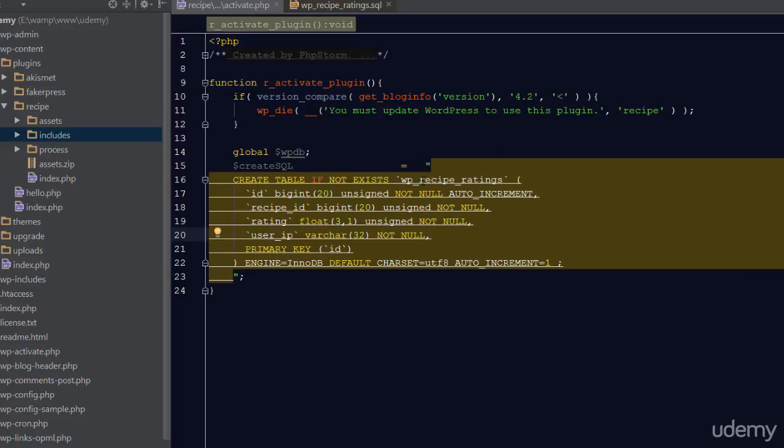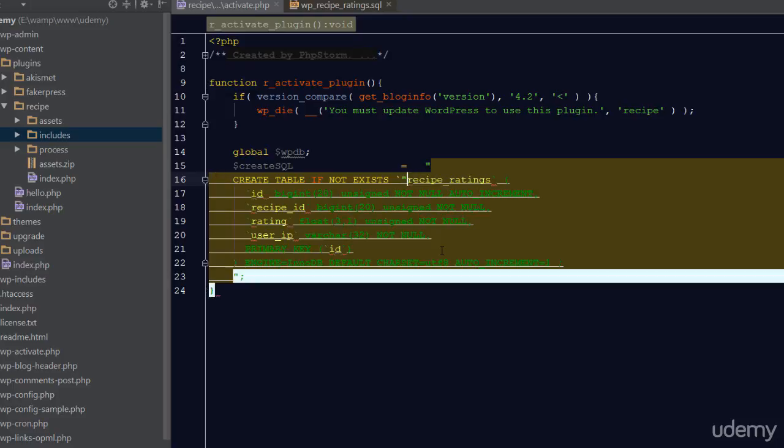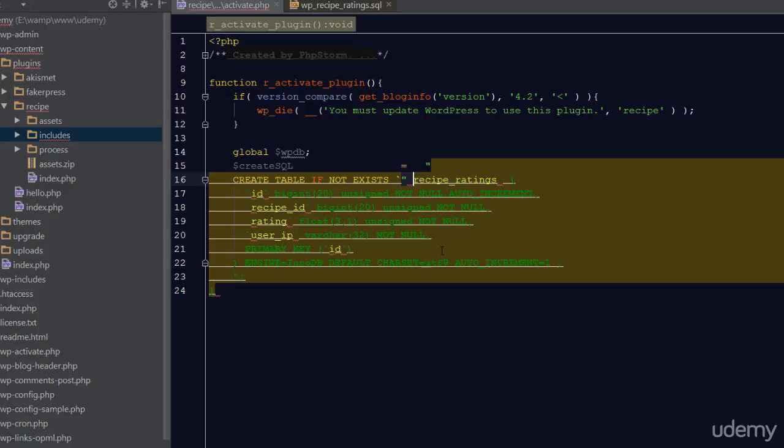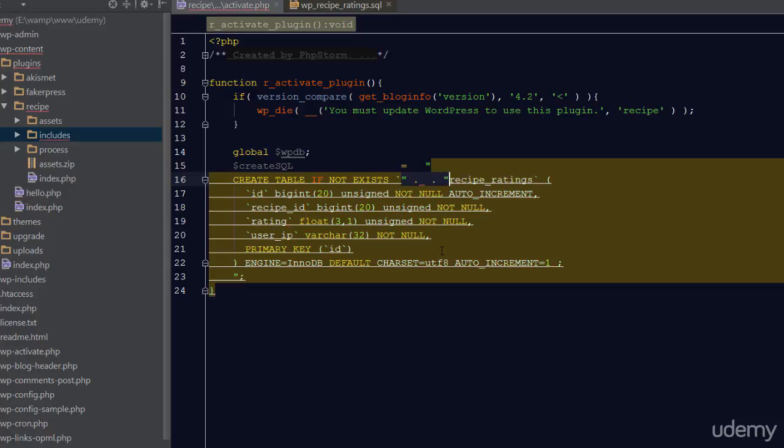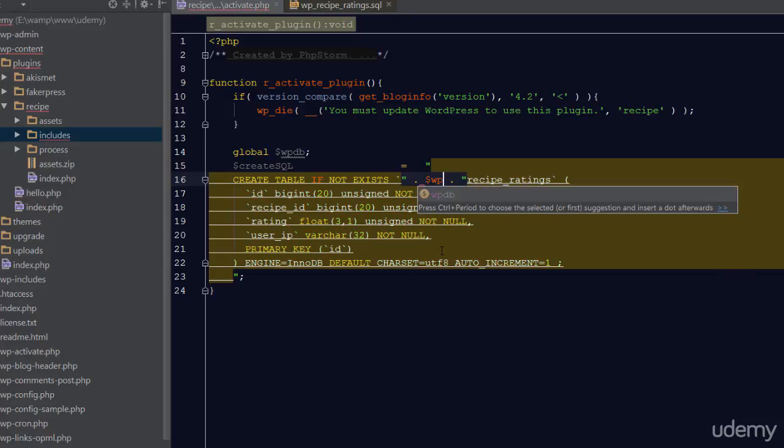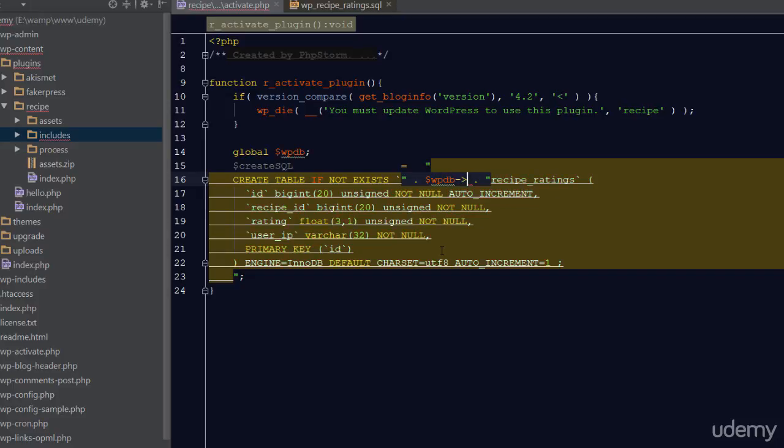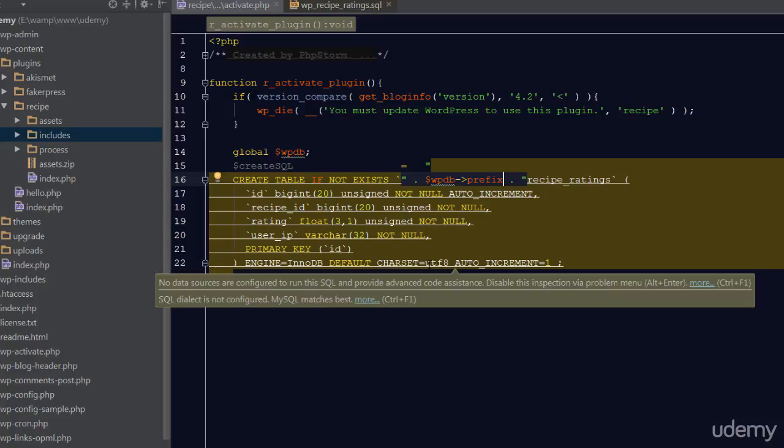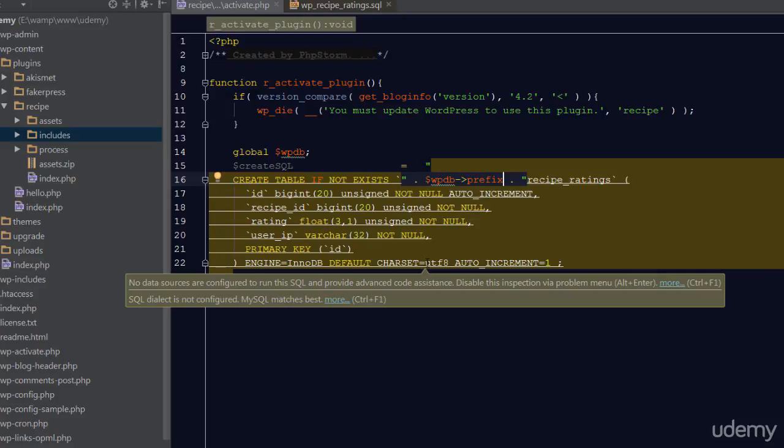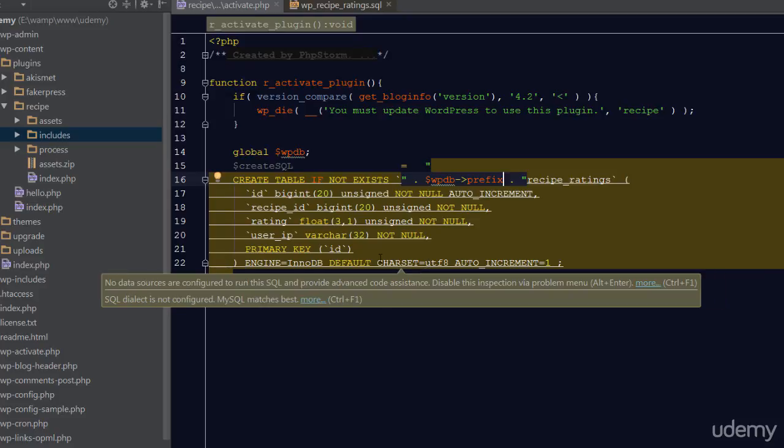We need to modify this query a bit to be compatible and consistent with our database. First is the prefix. Not all installations of WordPress will be prefixed with wp underscore. So I want you to remove this bit and instead we are going to append a dynamic prefix. The WPDB object contains a property named prefix and this property simply contains the prefix of the current WordPress installation.